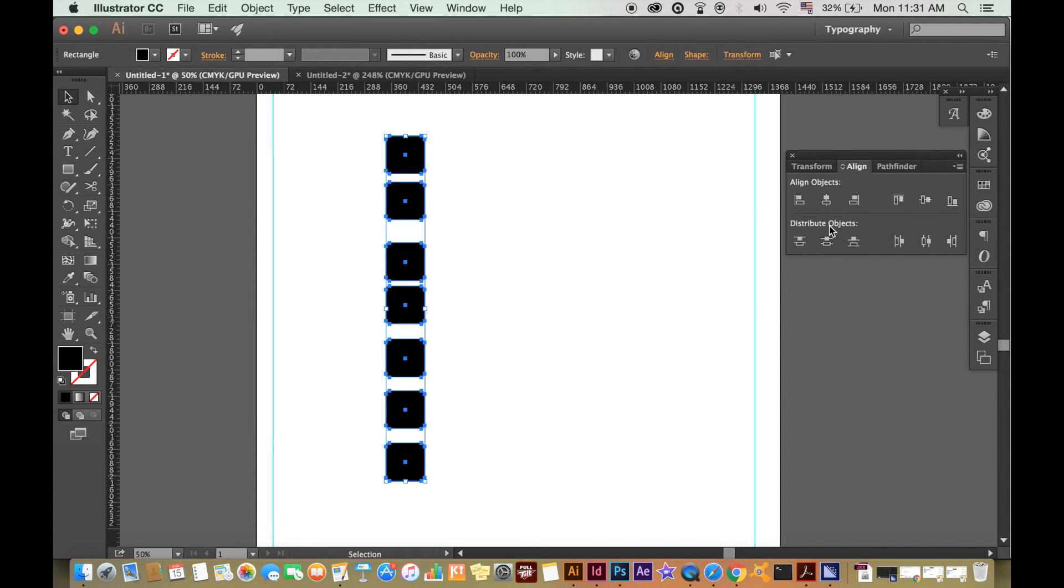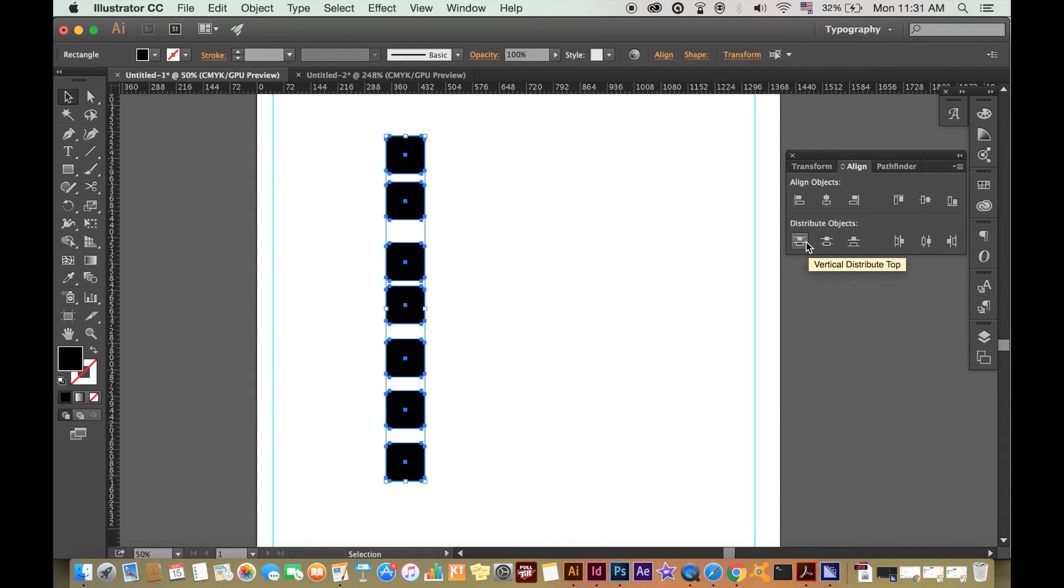As you can see, they are not equally spaced. Click here and then they will be.